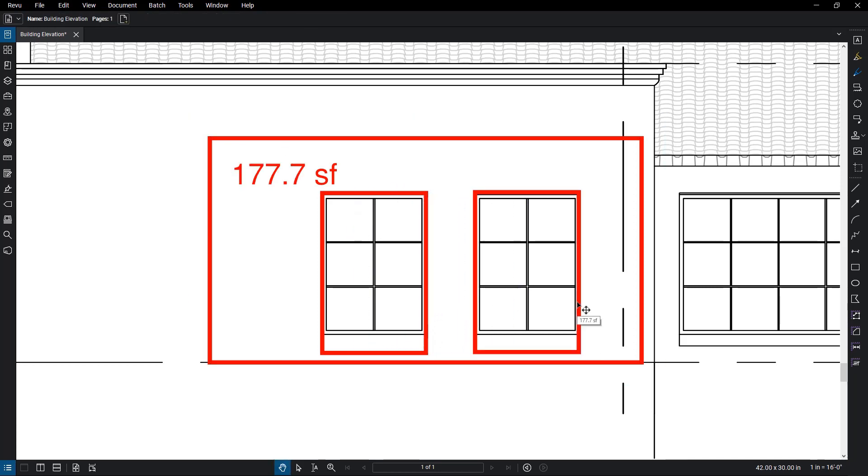You now have an accurate measurement of the wall area minus the area occupied by the windows.